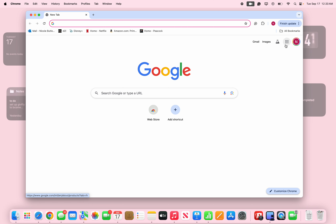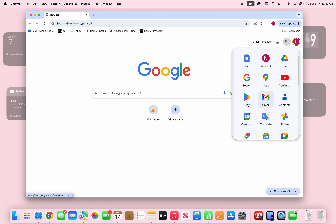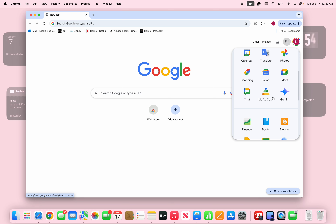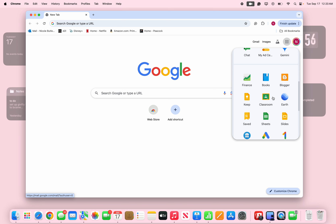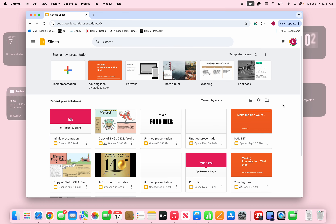It's gonna have nine dots and if you hover over it, it's gonna say Google Apps. You're gonna click on that and scroll down — you'll see all the apps for Google. Keep scrolling until you see the yellow thing that says Slides. When you click Slides, it's gonna open up.